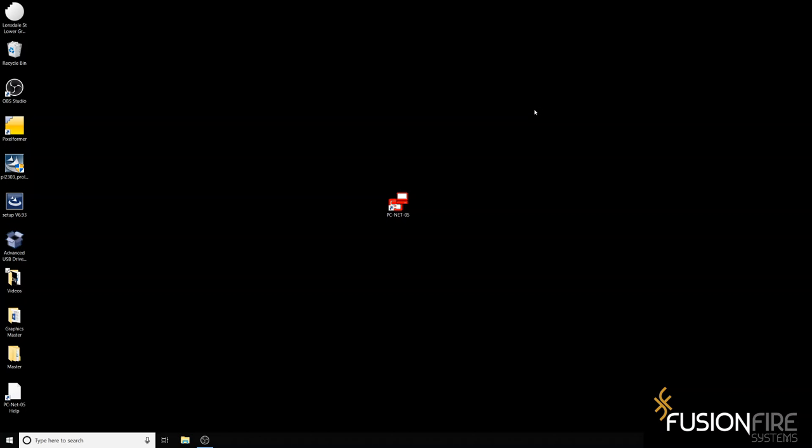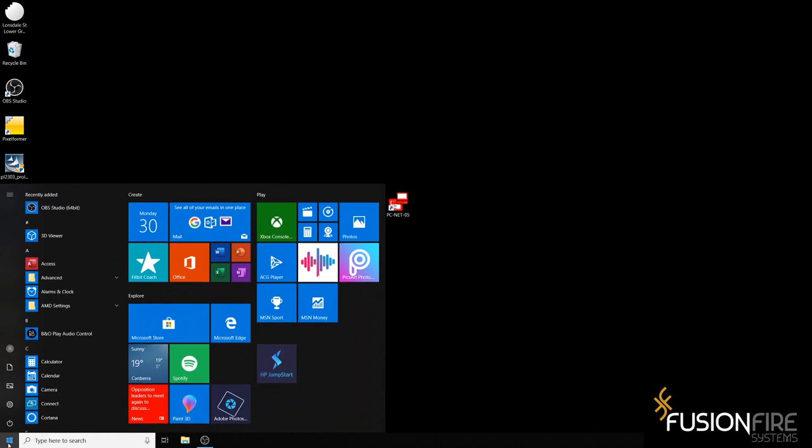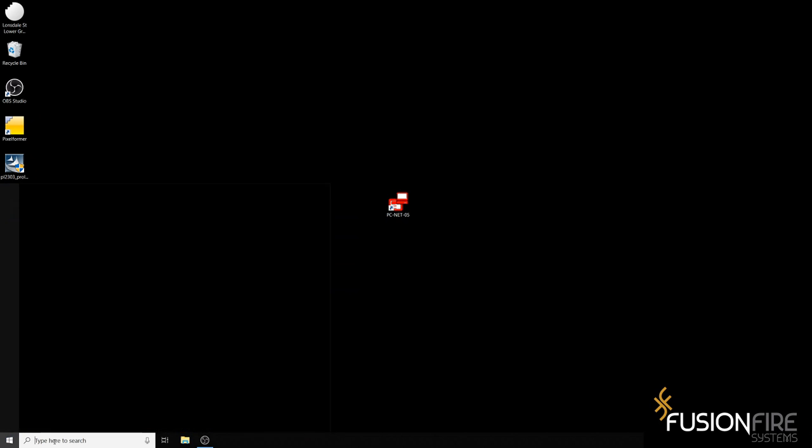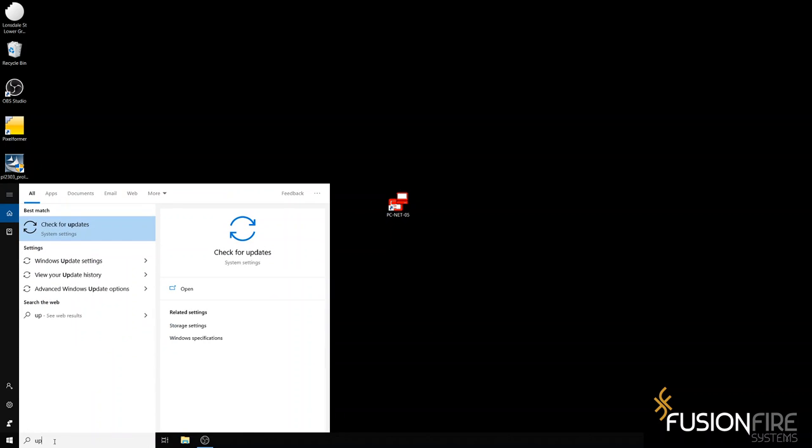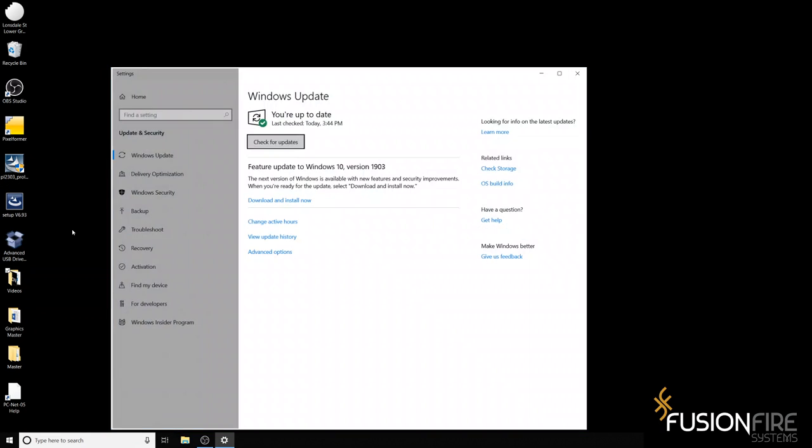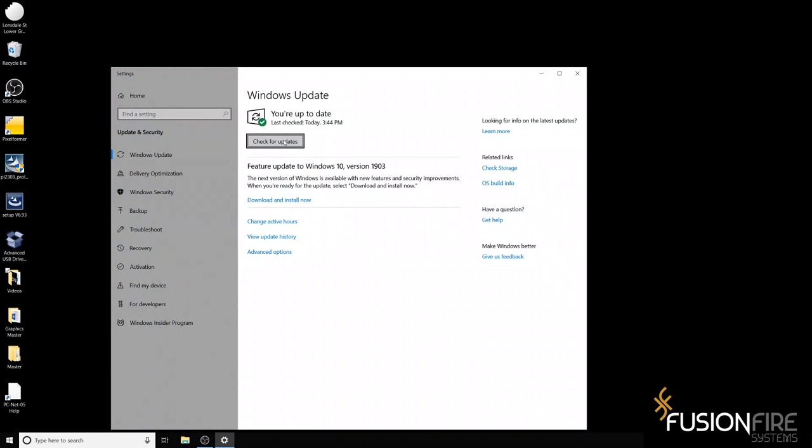First off, you will have to set up your PC before you start any work. First, you will check for the latest updates by typing 'updates' in the search field on the bottom left of the screen, and you can check for updates here.